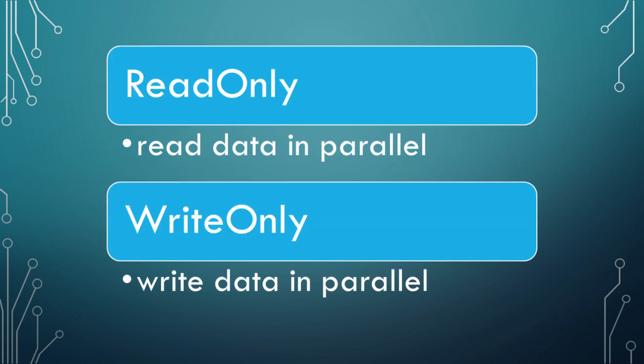There are two main attributes that you can use: read-only and write-only. Read-only allows for multiple jobs to read the data in parallel, meaning that the job doesn't have to be complete before another job can read the data it contains. Write-only allows for multiple jobs to write the data in parallel. In other words, the jobs don't have to be complete before another job has the ability to write to that data.